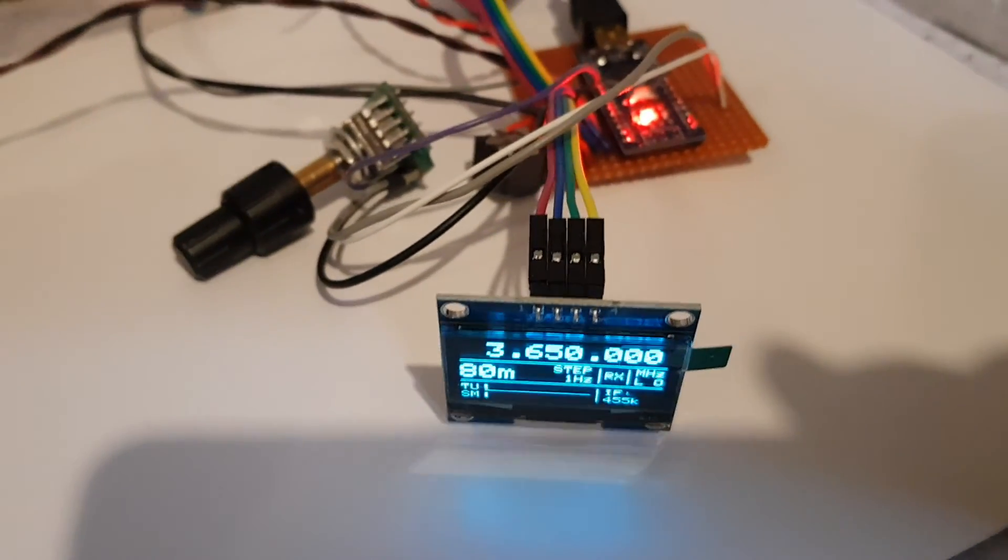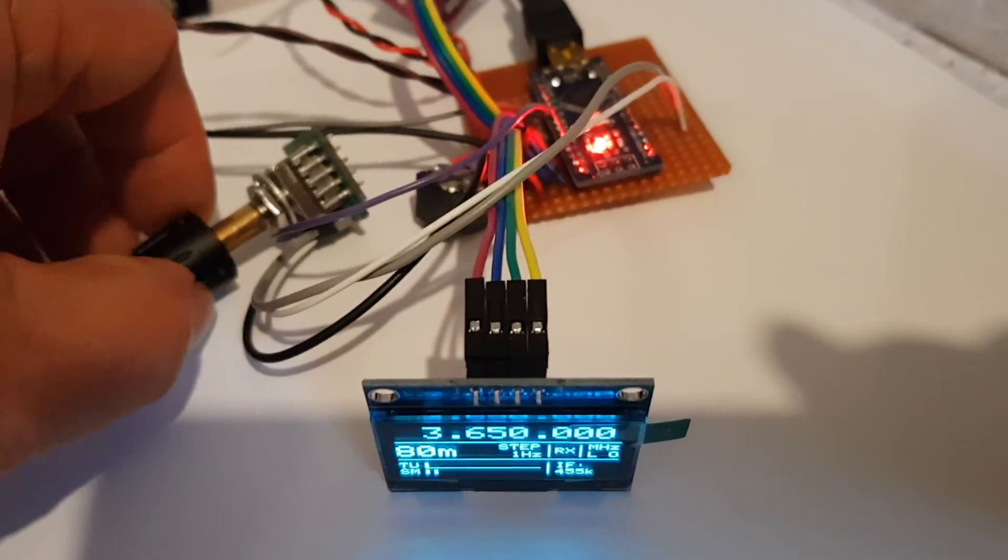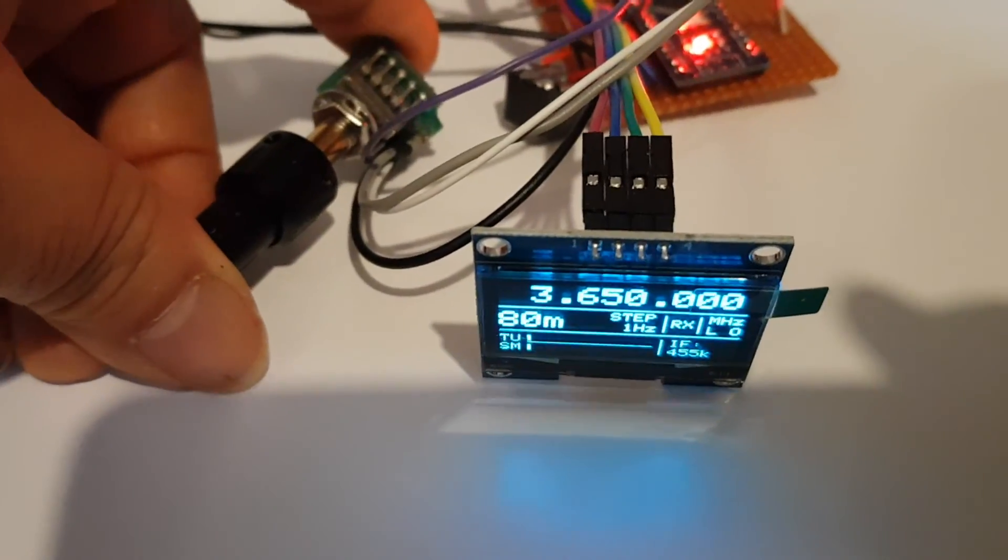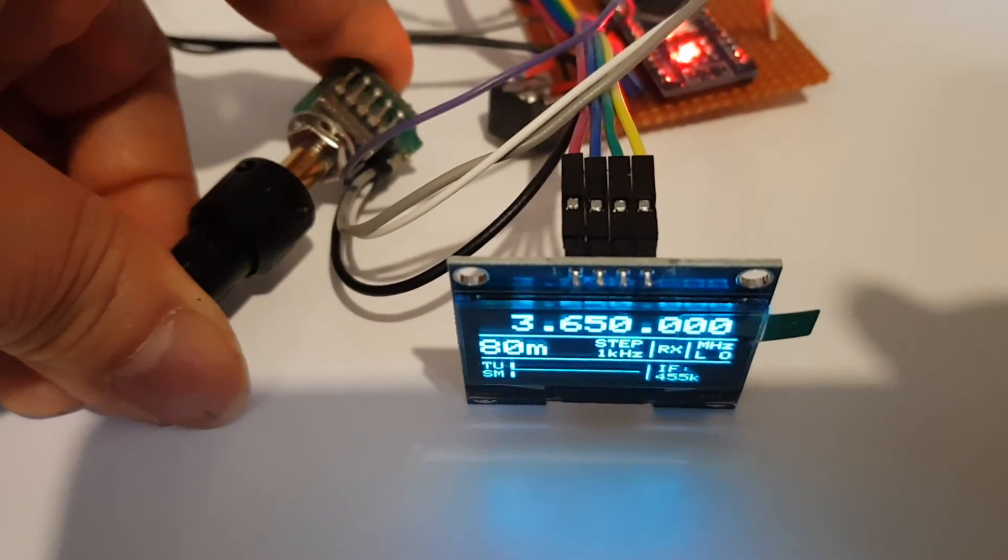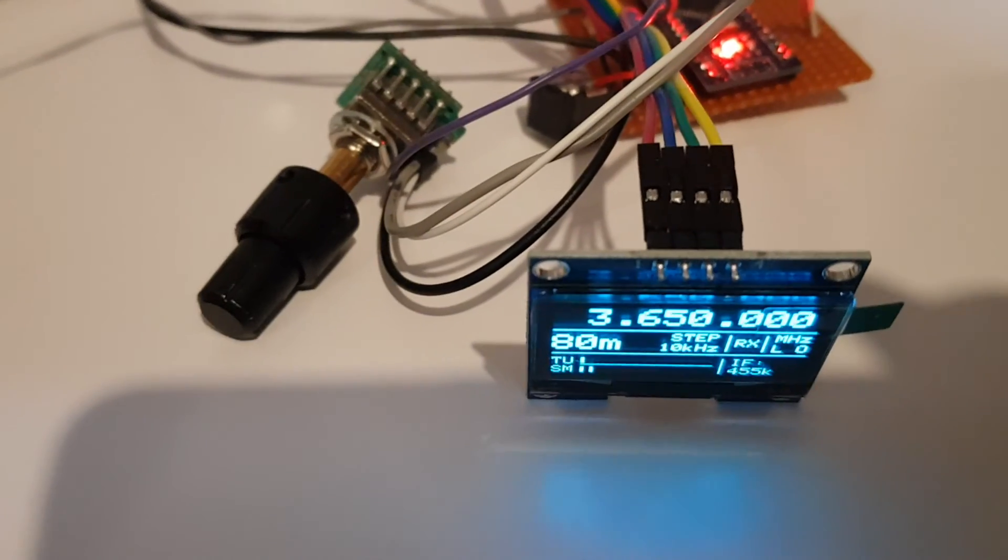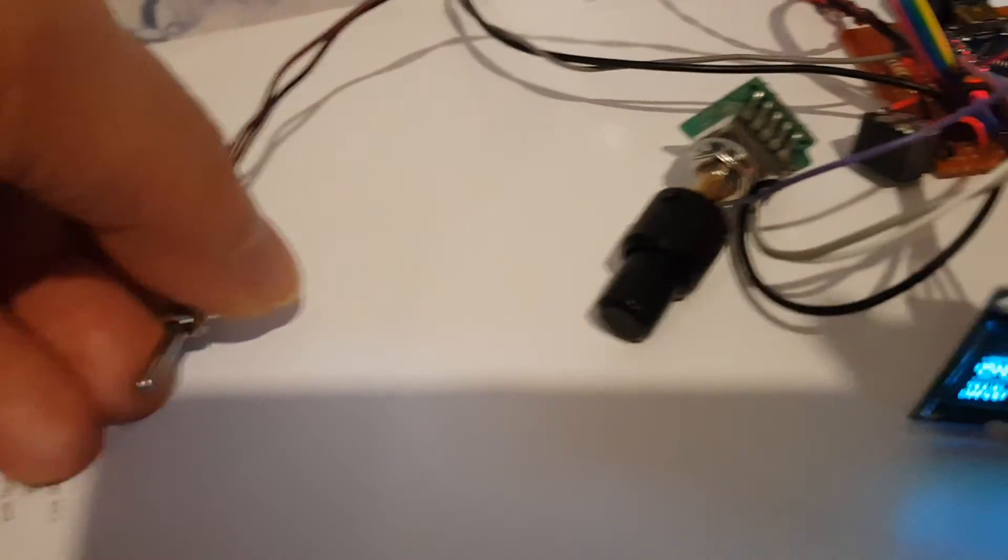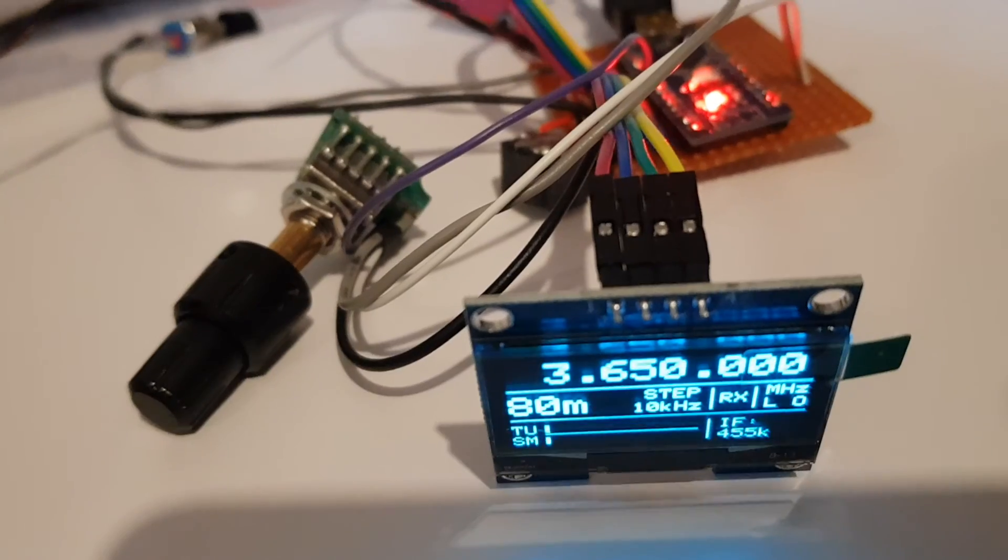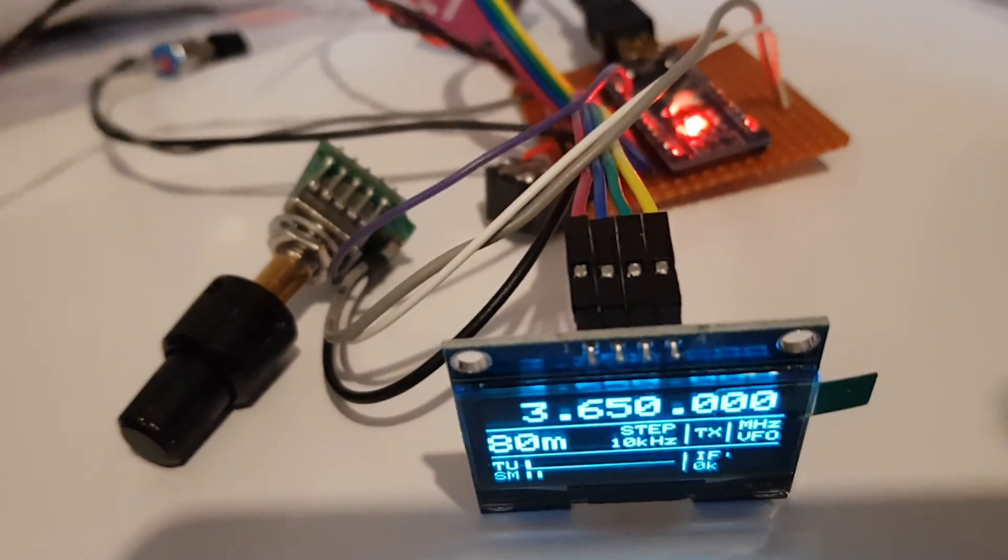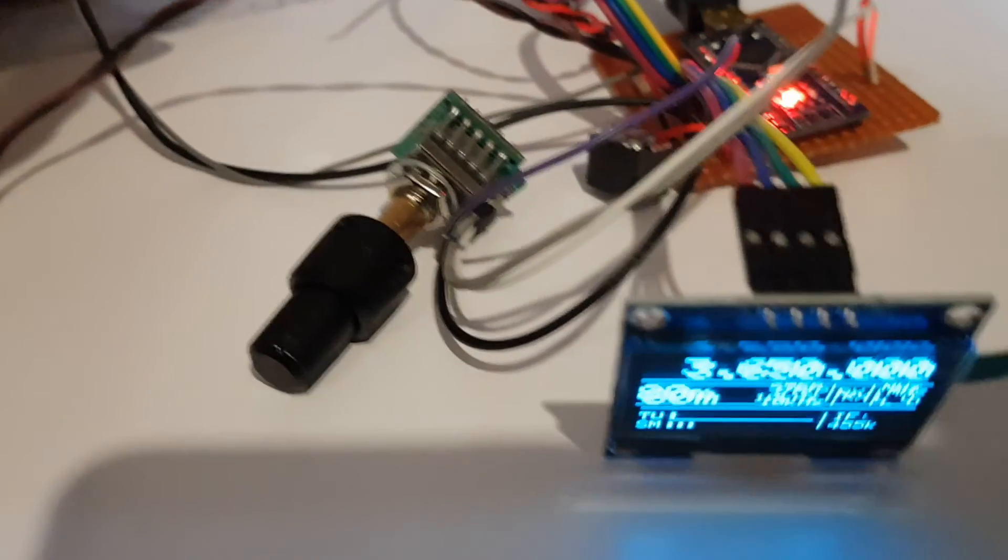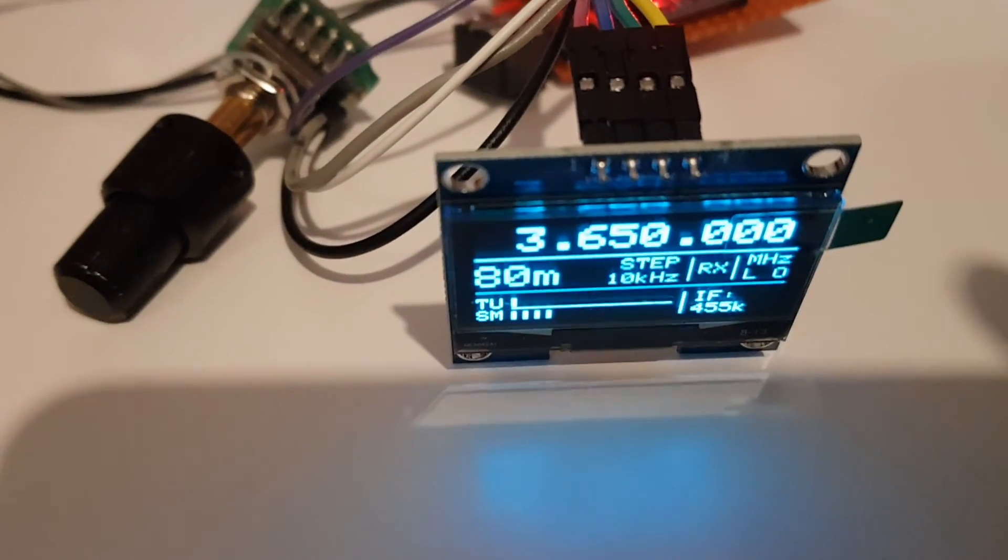So all the buttons seem to work as they should. This is the step. That's the TX-RX switch. And the band select.